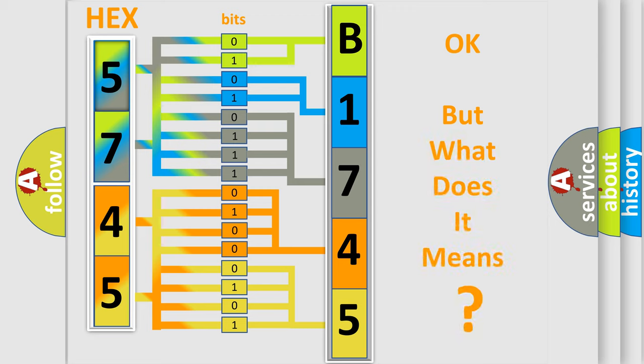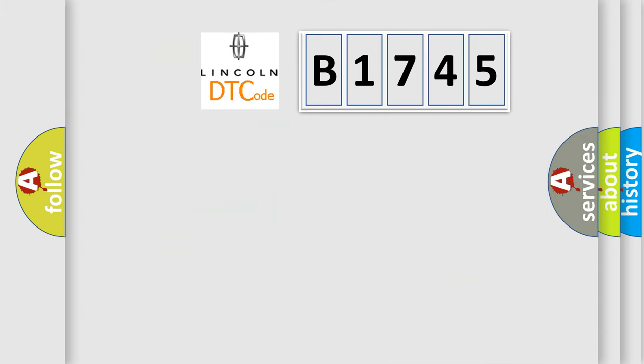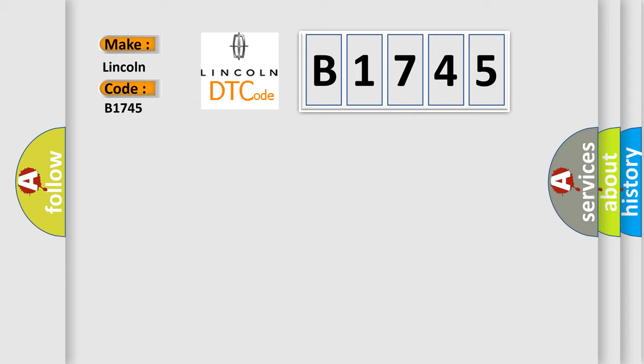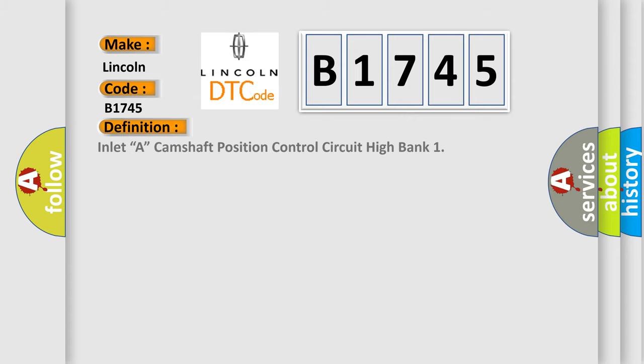The number itself does not make sense to us if we cannot assign information about what it actually expresses. So, what does the diagnostic trouble code B1745 interpret specifically for Lincoln car manufacturers?